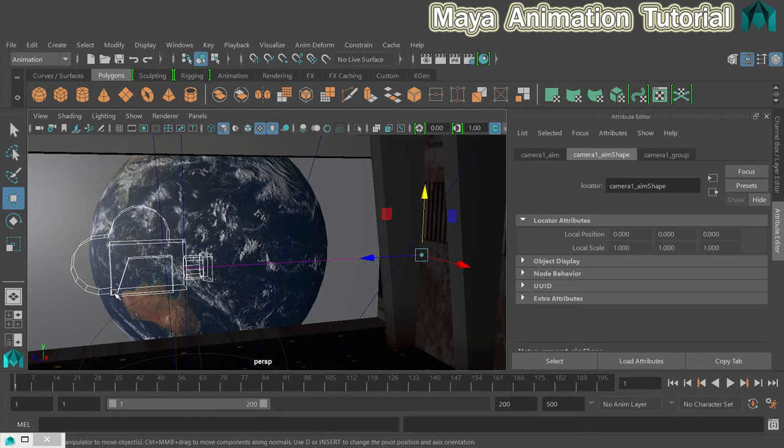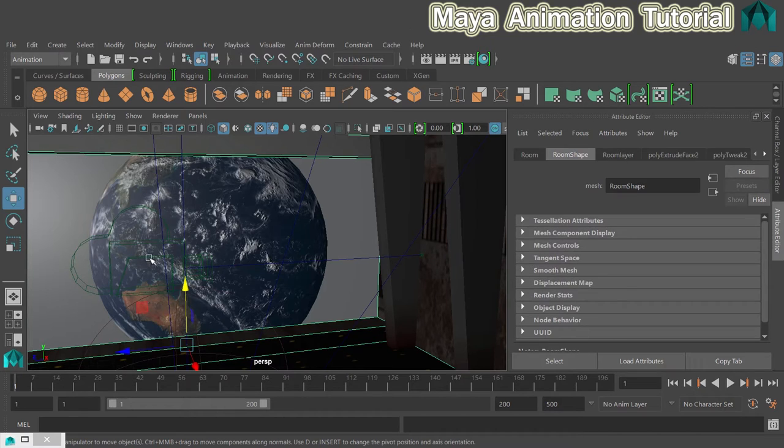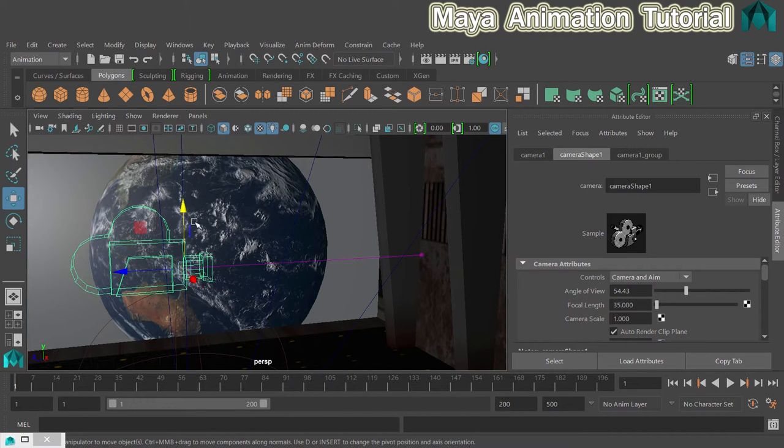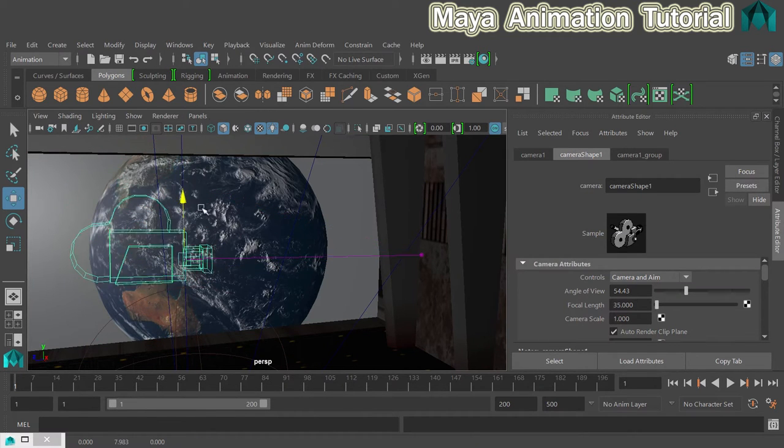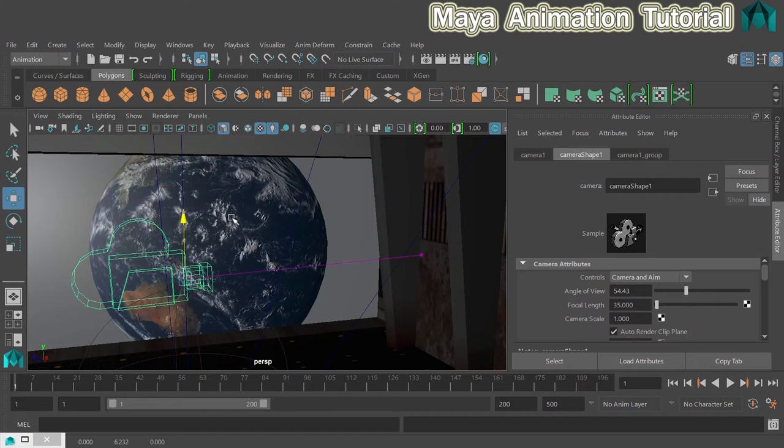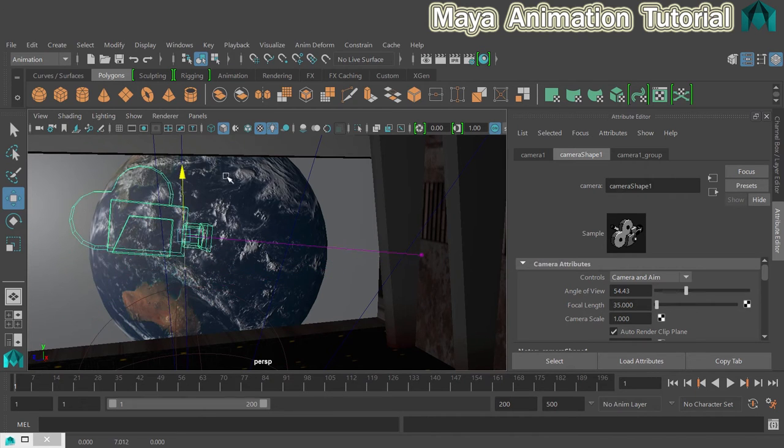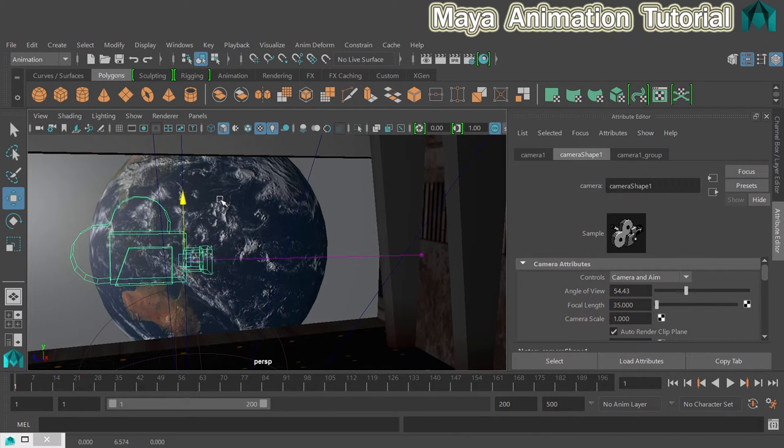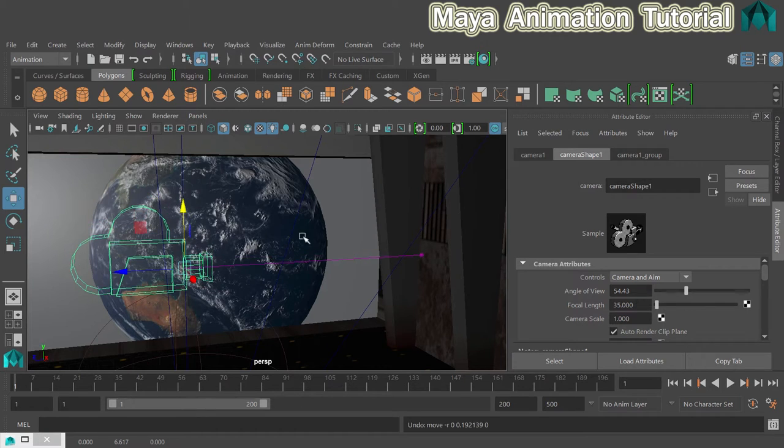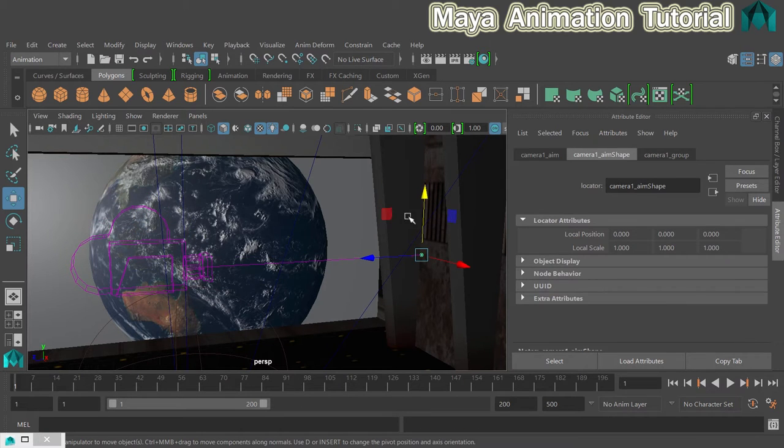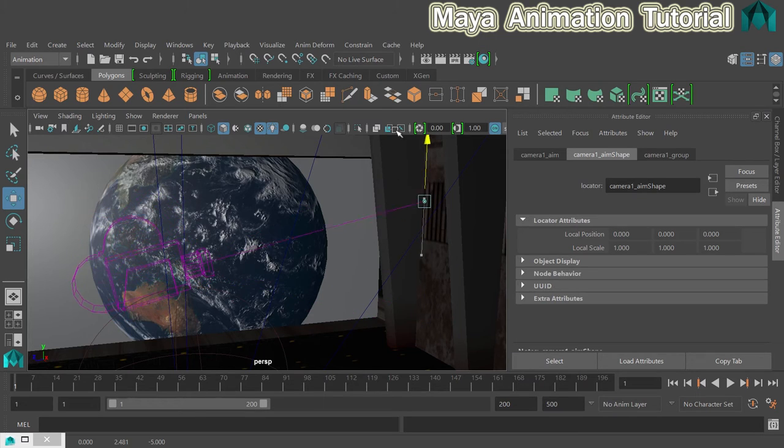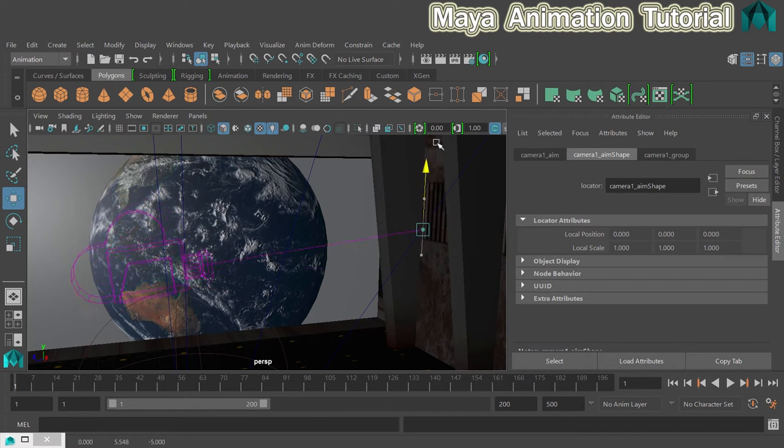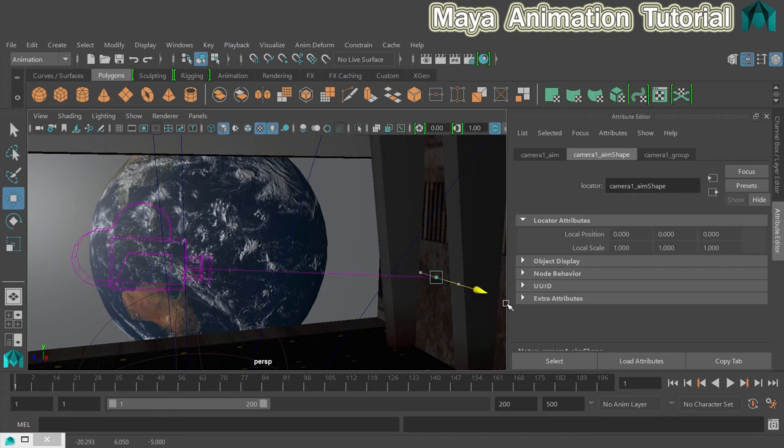Where with the previous camera to get it to rotate we had to rotate the camera, this time if I move the camera up and down you can see that it aims at that little dot which is really useful. So the rotation value has been controlled by the aim. Same goes for this one. If I move the aim up and down the camera stays stationary but it is rotating to follow the aim which again is really useful.